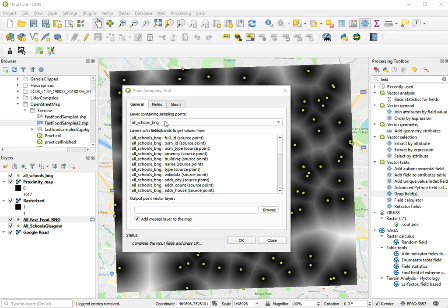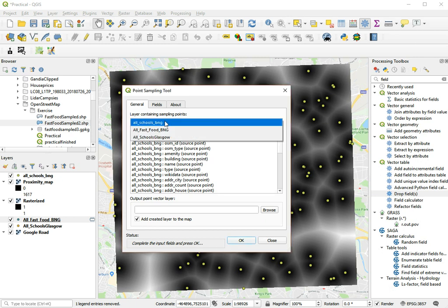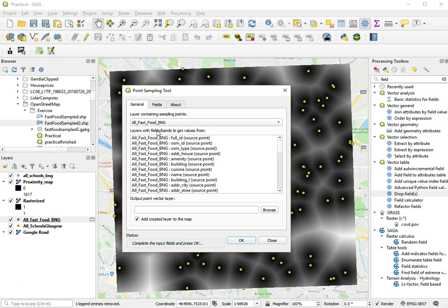And the first thing to do is to choose the layer that has the points that you want to use to sample the raster layer. And in this case that's the fast food layer, the fast food restaurants.